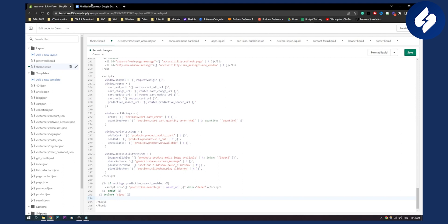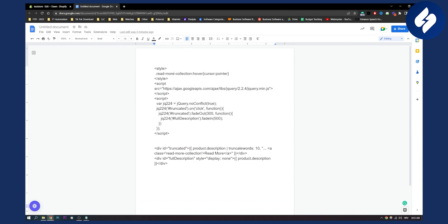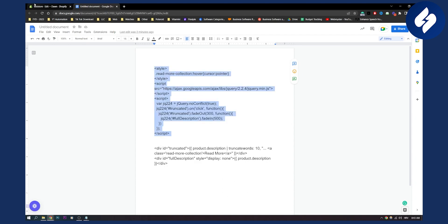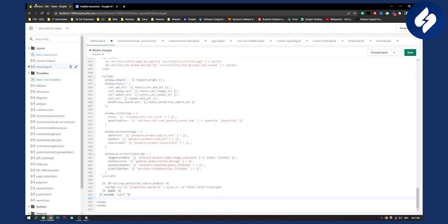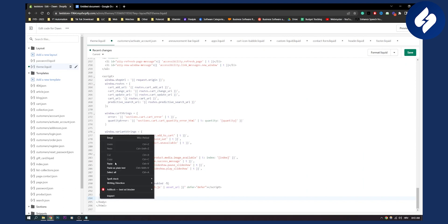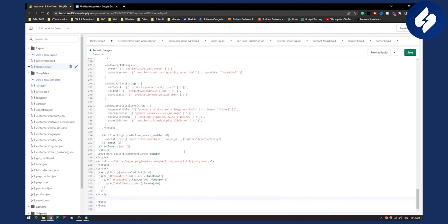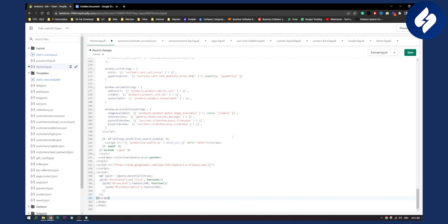Now this is the code we're going to be pasting right here. I will share this code with you in the description. Let's copy this code and paste it just above the body tag. Paste as plain text and click save.